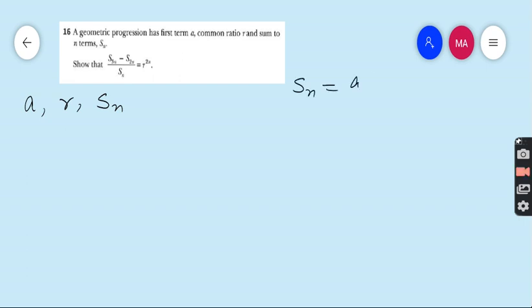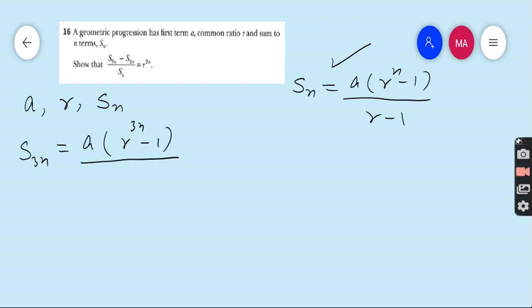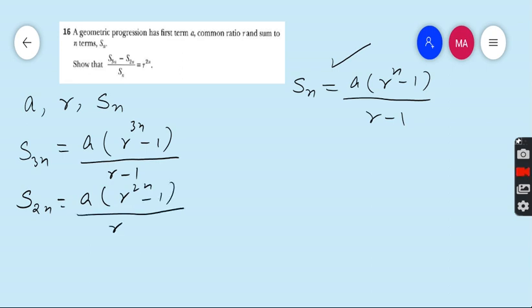First, write the formula: Sn = A(R^n − 1) / (R − 1). In this question there is no information about R — whether it is greater than 1 or not — so we can use either formula. First we find S3N by substituting 3n in place of n: S3N = A(R^3N − 1) / (R − 1). Then S2N = A(R^2N − 1) / (R − 1).